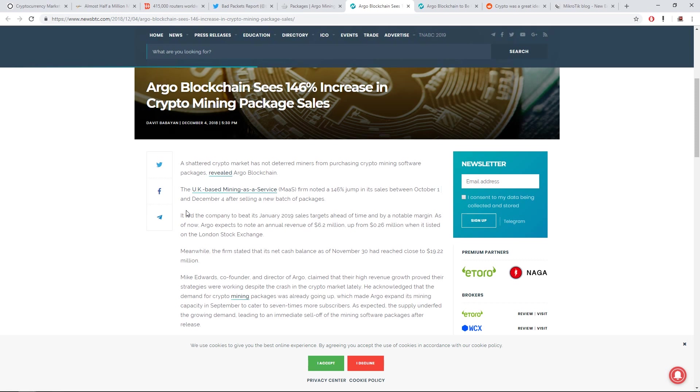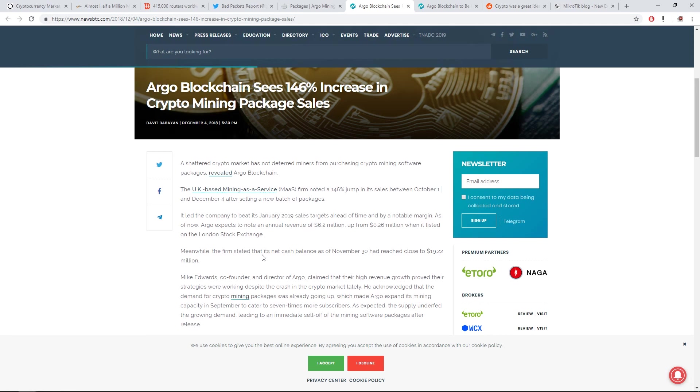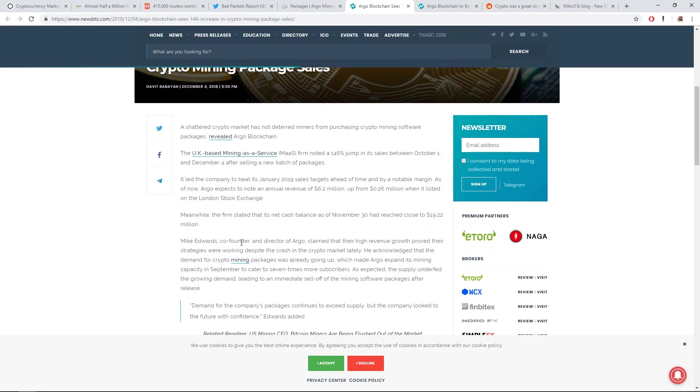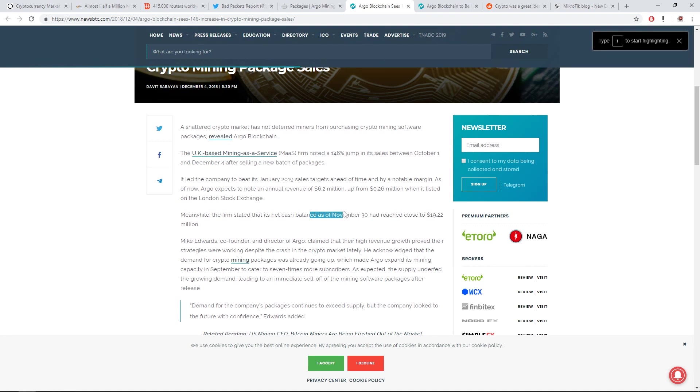It led the company to beat its January 2019 sales targets ahead of time and by notable margin. As of now, Argo expects the note of annual revenue to be $6.2 million up from the $0.26 million when it listed on the London Stock Exchange. Meanwhile, its firm stated that its net cash balance as of November 30th has reached close to $19.22 million. Wow. That's quite a bit. So they've cashed in on all these packages.